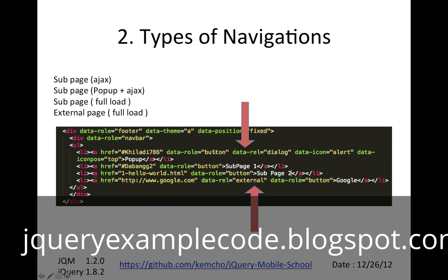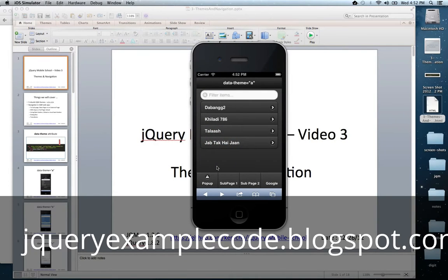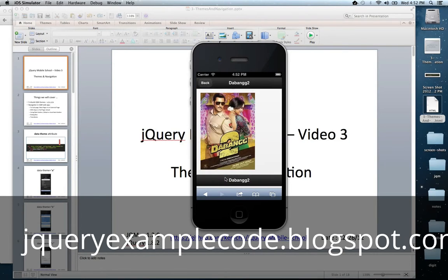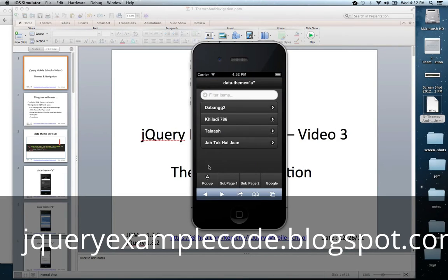The second type is a sub-page within your page, but without a dialog box. That also uses Ajax. If you click, it opens up a sub-page and you can navigate back. So that's a page within your page — one using dialog, one not using dialog.